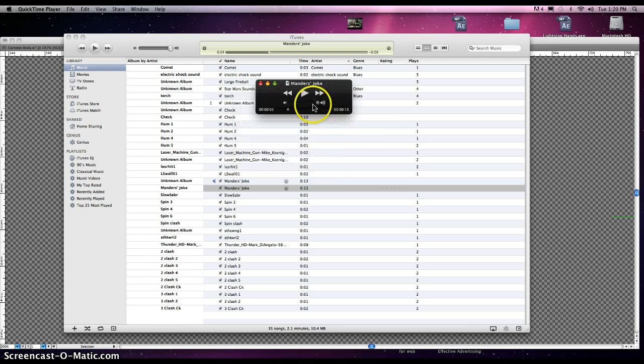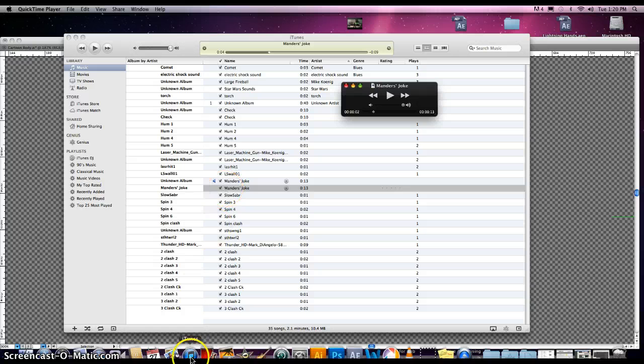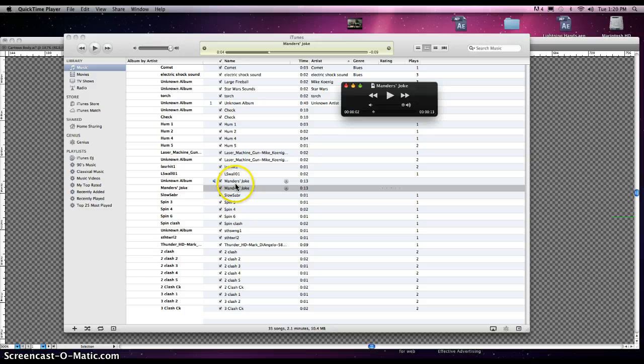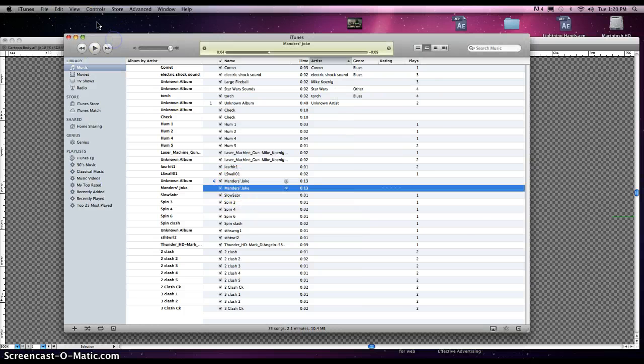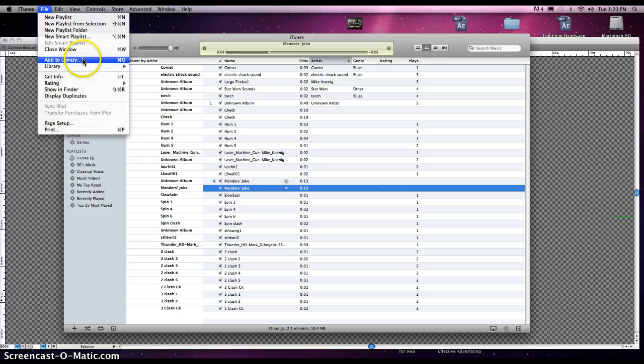So what you can do is, once you save it, bring it into iTunes. Go down to your bottom, open up iTunes, and import it. All you need to do is when you're on iTunes, go to File, Add to Library, and find your file.